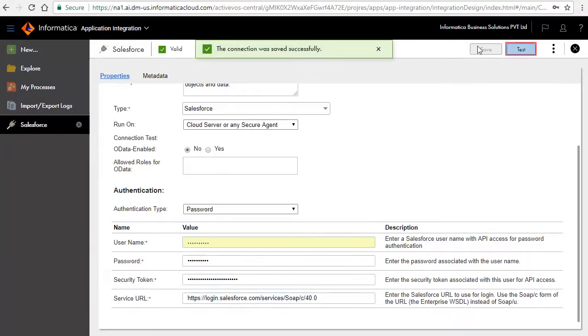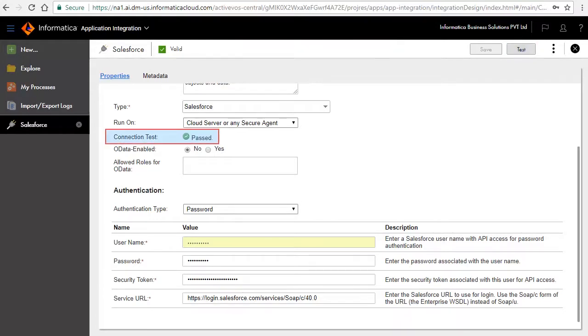Click Test to test the connection. The connection test result says Passed.